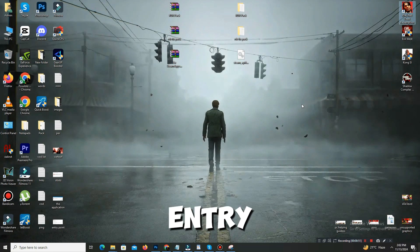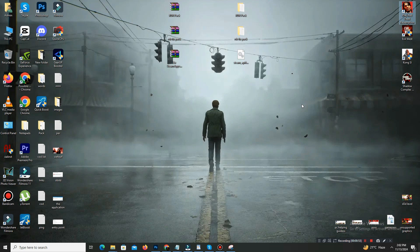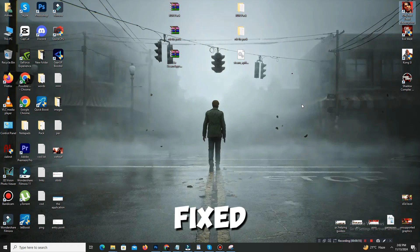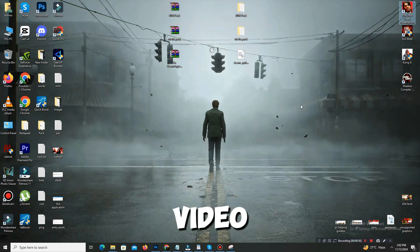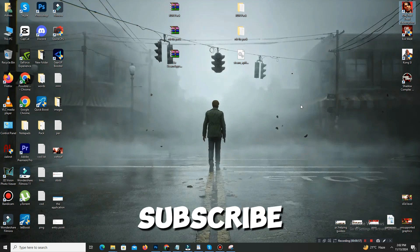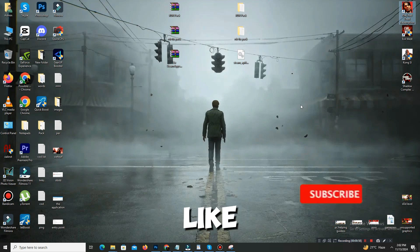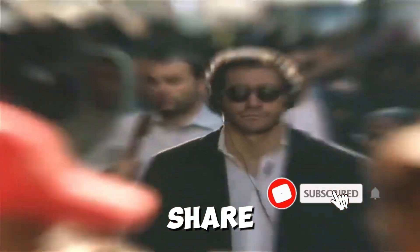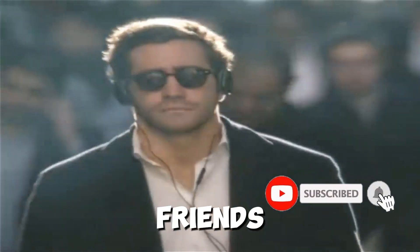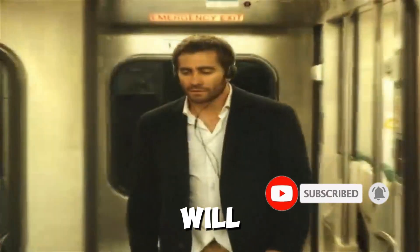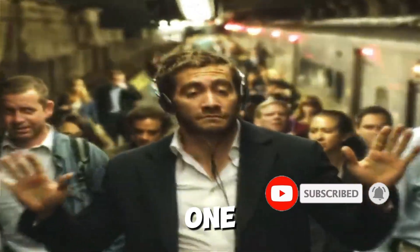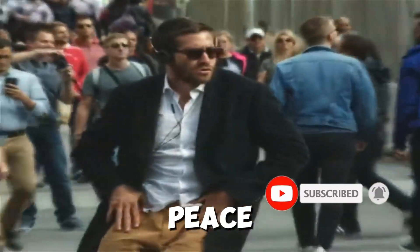So if this video helps guys, kindly subscribe the channel, like this video, share to your friends, and we will meet in the next one. Until then, peace out.